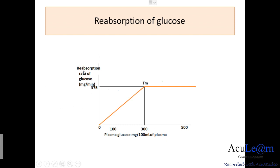The next figure plots the reabsorption rate of glucose in the proximal tubule against the plasma concentration of glucose. When the carriers reach saturation, reabsorption exhibits a maximum transport called the tubular maximum or transport maximum for glucose. Reabsorption is proportional to plasma glucose concentration until the transport maximum is reached, after which the reabsorption rate becomes constant and independent of plasma glucose concentration.